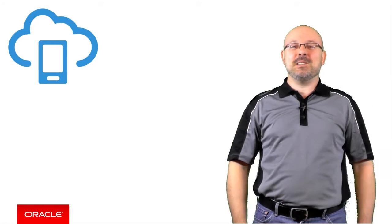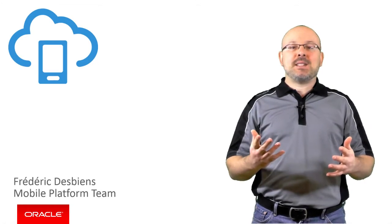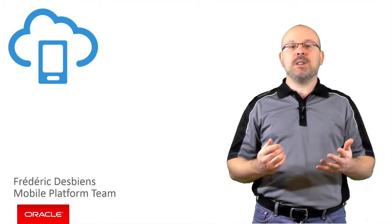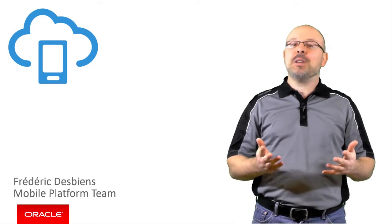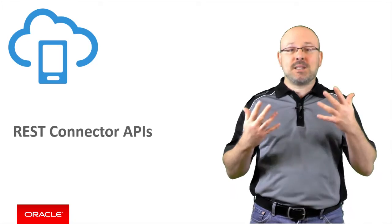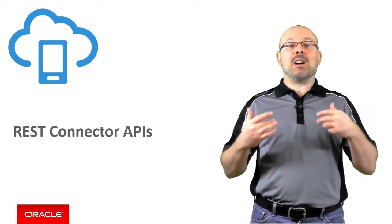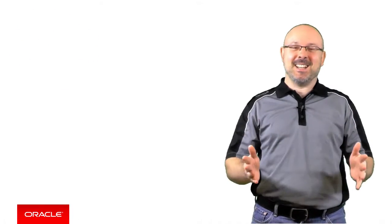Welcome to this episode. I'm Frédéric Desbiens from the Oracle mobile platform team. Previously, I explained what connector APIs are in the Oracle mobile cloud service and how they can make your life easier. Today, you will learn how to create a REST connector API and how to use it in your MCS custom code. As you will see, REST connector APIs are as easy to create as they are easy to use.